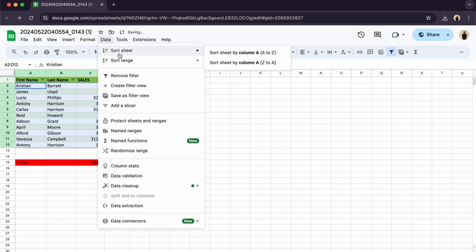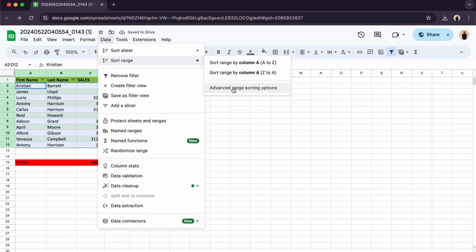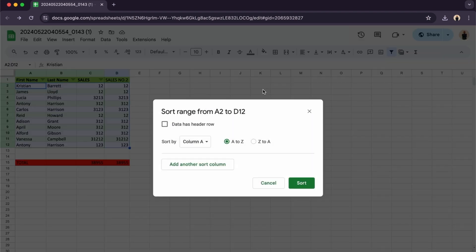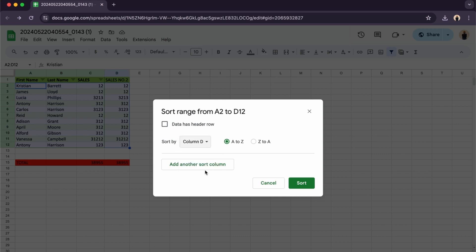We can also sort the range and you can do advanced range sorting options. So here if you want to sort just column D, we can do so. We can select from A to Z or Z to A and then we can sort it.